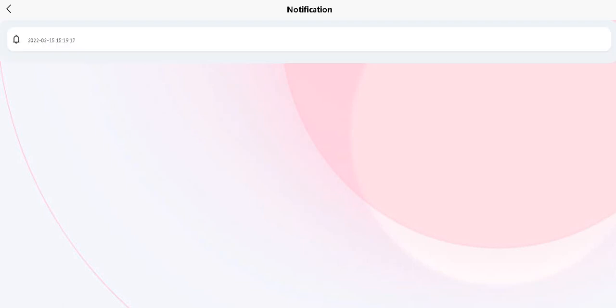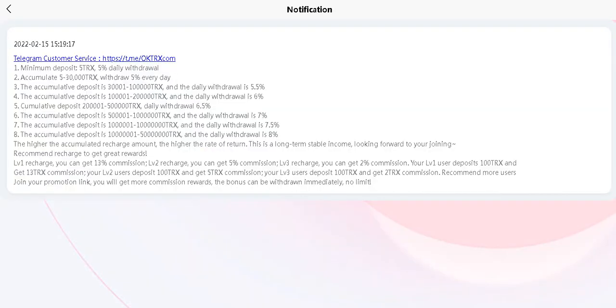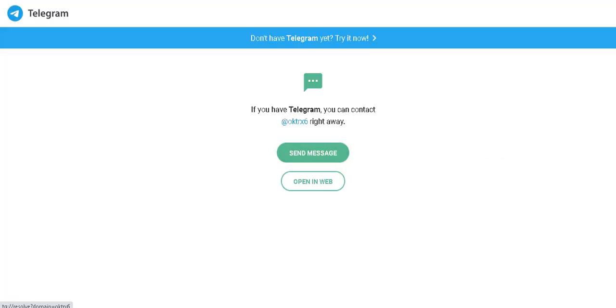And the notifications section. There, Telegram customer service is available. You can contact them.